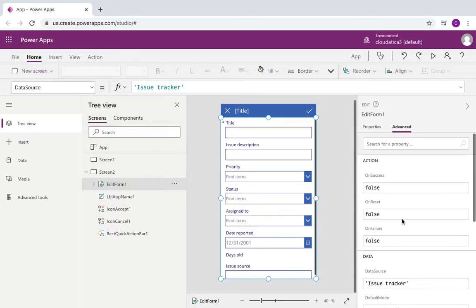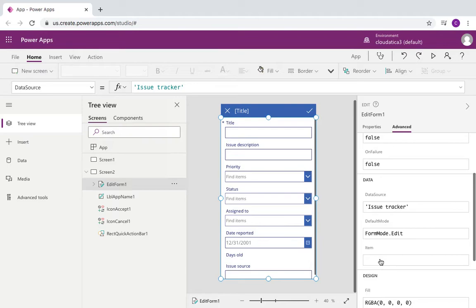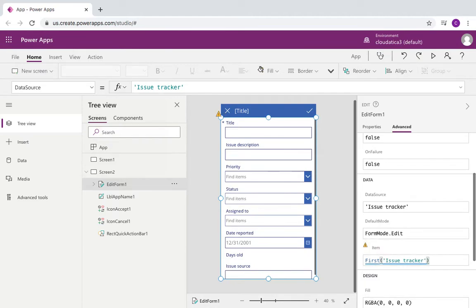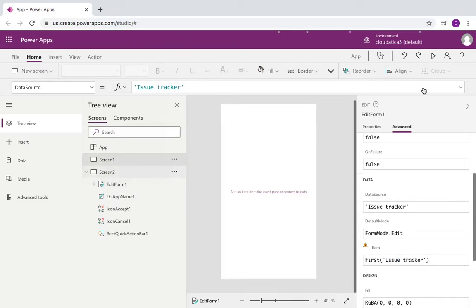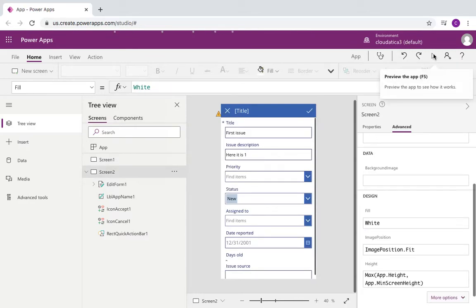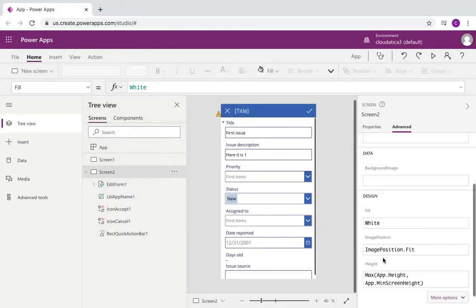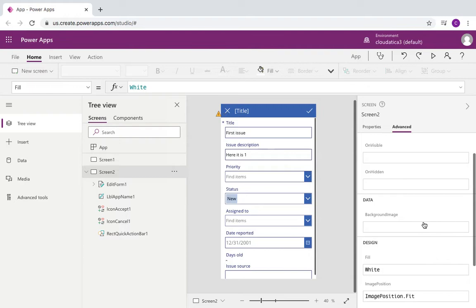So we talked about these concepts — we need an item. One very simple way just to illustrate the concept is to use First(), which means from this table just get the first record to see whether it works. And when I do that you can see that from the Issue Tracker data source the first item in the list is already populated in the form — it's no longer empty. So we know that setting the item property this way works.